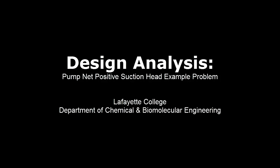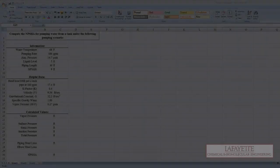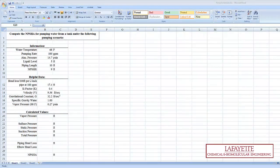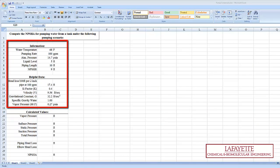This screencast represents a sample design analysis homework problem on the calculation of the net positive suction head for a pump and the determination of whether or not cavitation will occur. All of the information given in the problem as well as some helpful data is shown here.